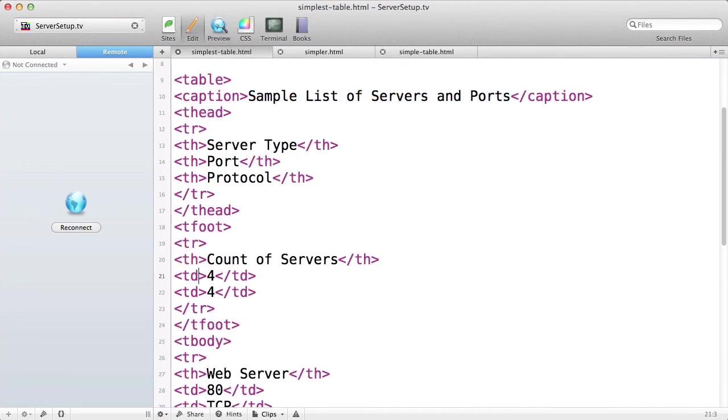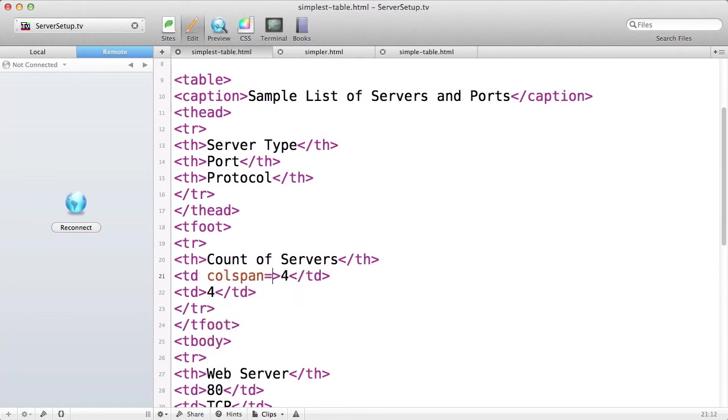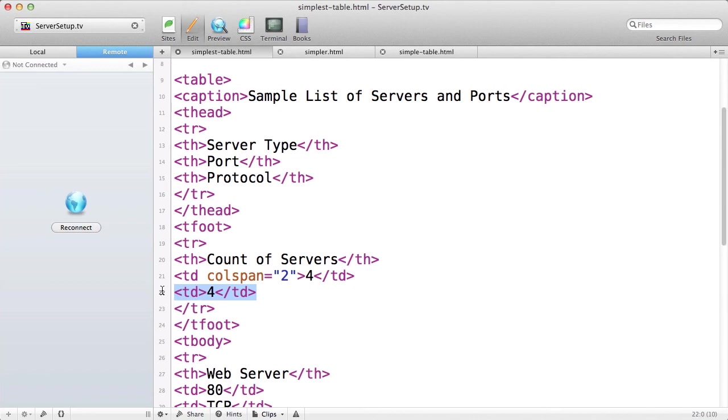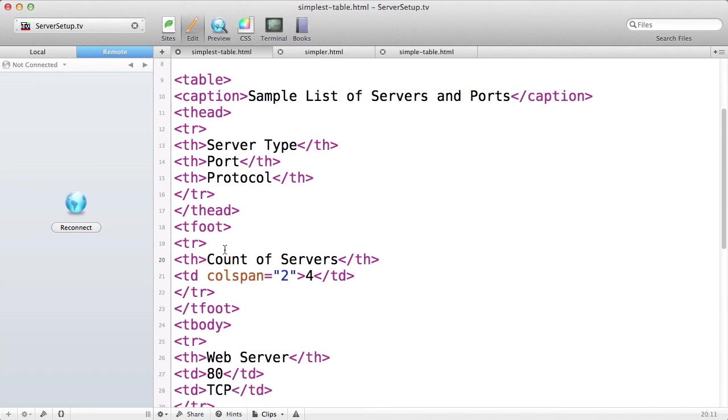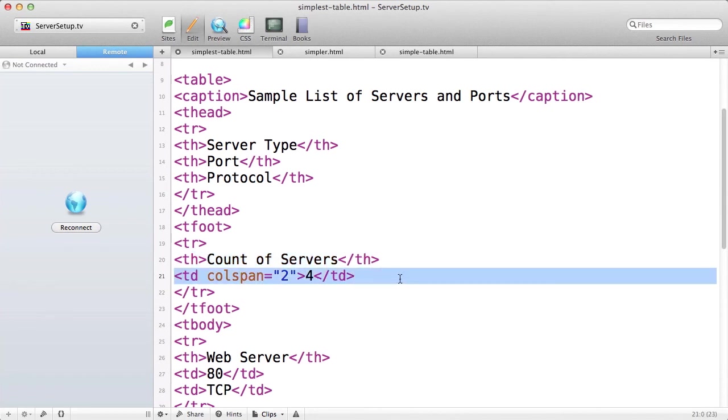To join two columns together, use the colspan attribute. I'm going to say colspan equals two. That will join together this column with the one that comes immediately after it. And I'm going to delete that column, otherwise my table will have too many columns. Remember, I need three columns in each row. Th counts as one column, and this now counts as two columns for a total of three columns.